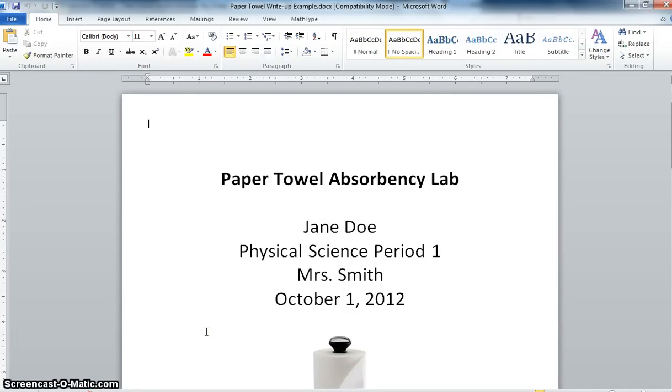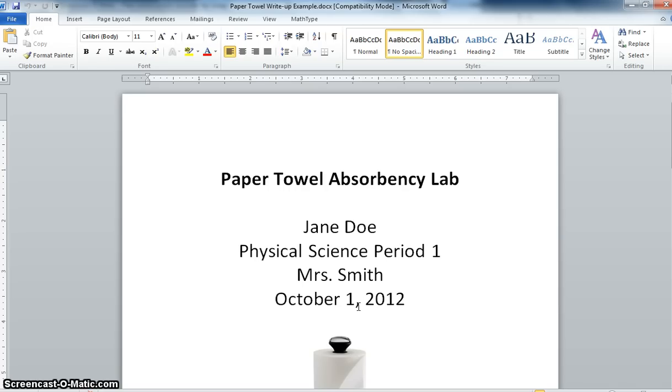Hey physical science students, it's Mrs. Smith here. In the next couple days you're going to be working on creating a formal lab report for your paper towel lab. So in this video I'm just going to go through a couple of pointers on how to make sure you're setting it up properly and also give you some hints on how to do data tables and graphs in case you've never done that using Microsoft Word before.